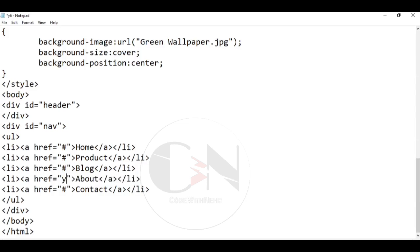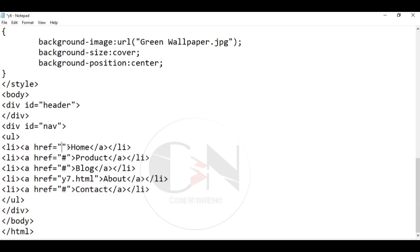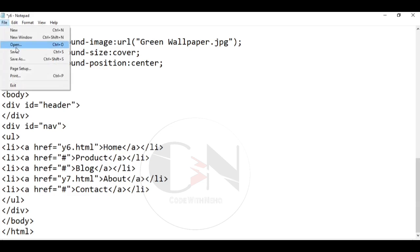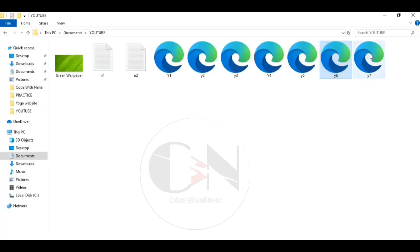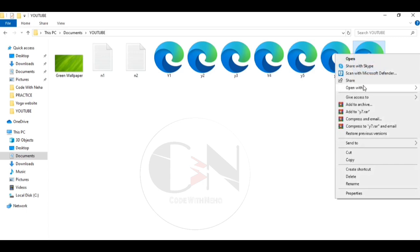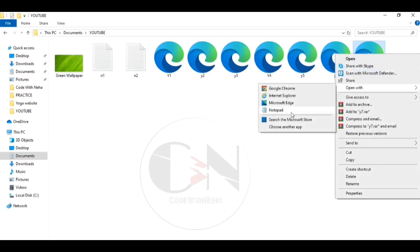Don't forget to insert the link of the web pages in the div part to make the page responsive. You can create as much linking web pages you can. Again, this website is just a prototype you can design it as per your wish.